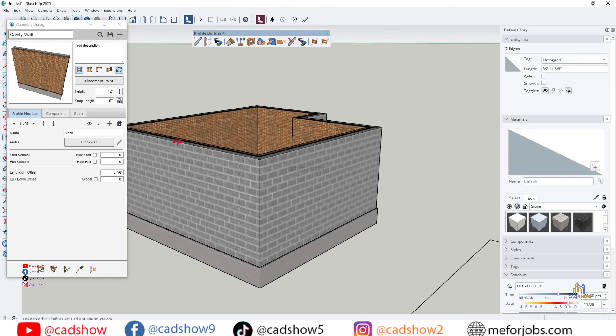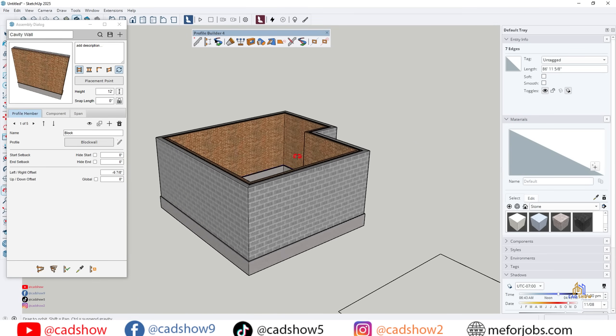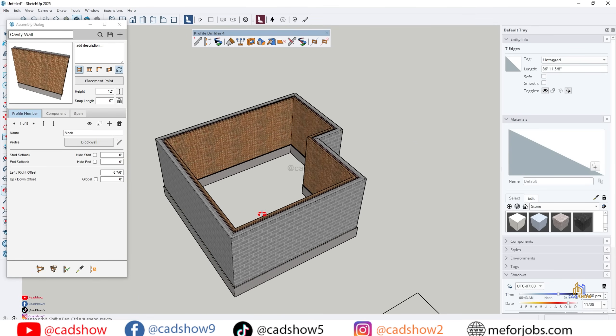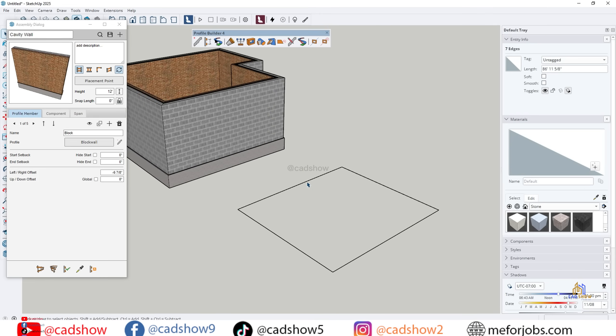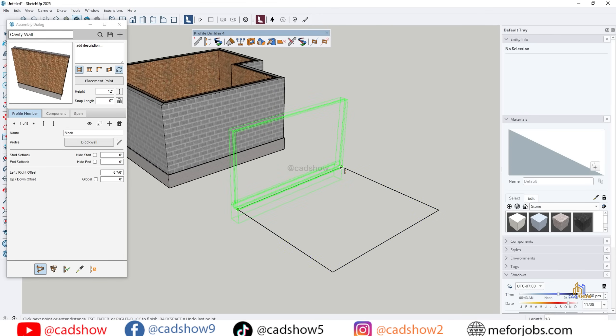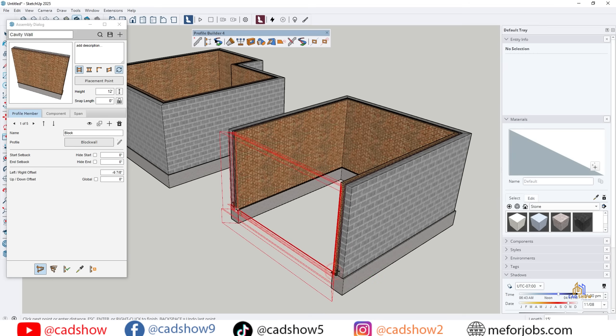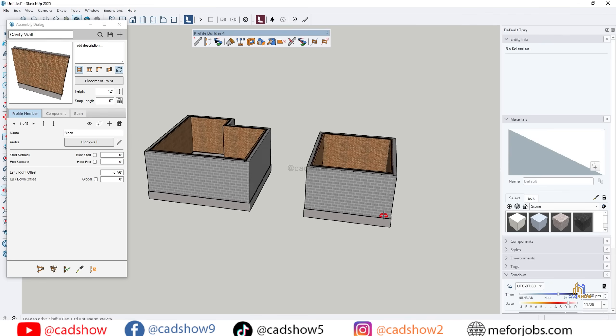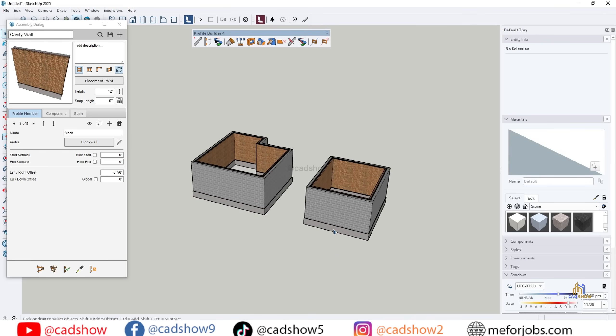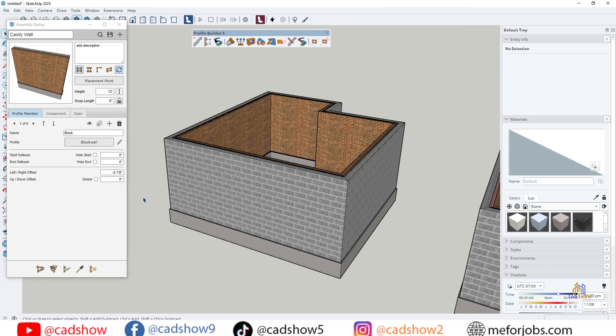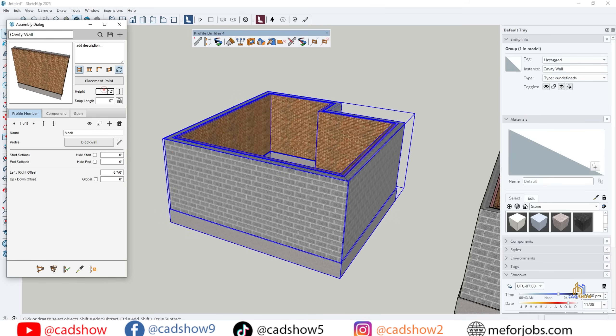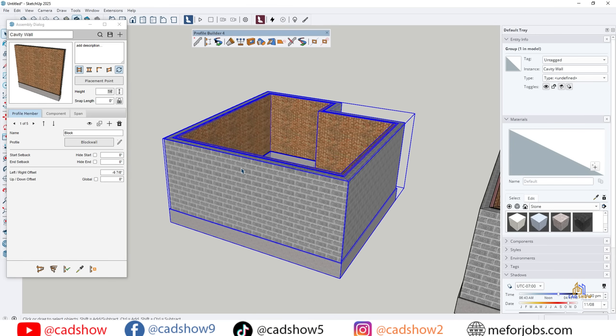Creating a simple wall assembly. Let's start simple. I'll select the assembly tool and draw a straight line. Instantly, Profile Builder generates a wall along that path. Unlike traditional modeling, this wall isn't just geometry, it's parametric. That means I can change the height, thickness, and materials with just a few clicks.